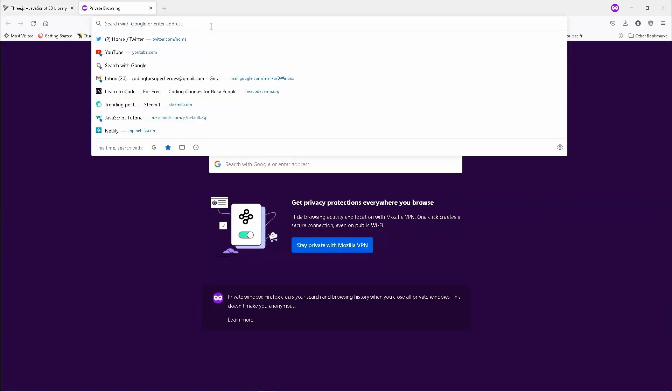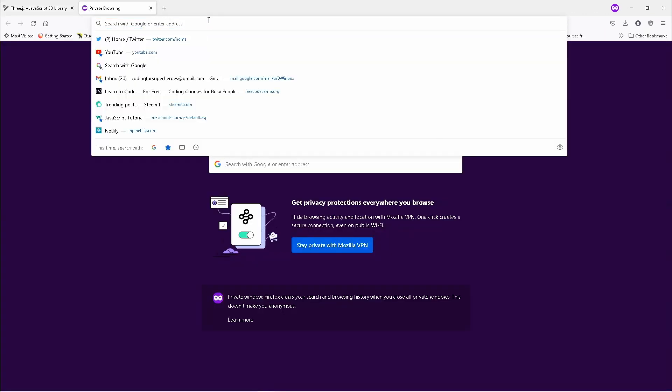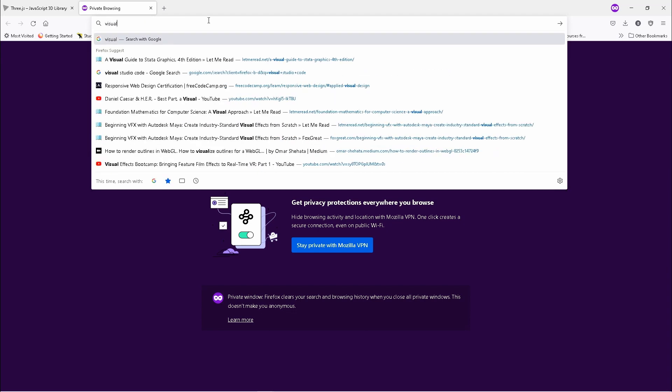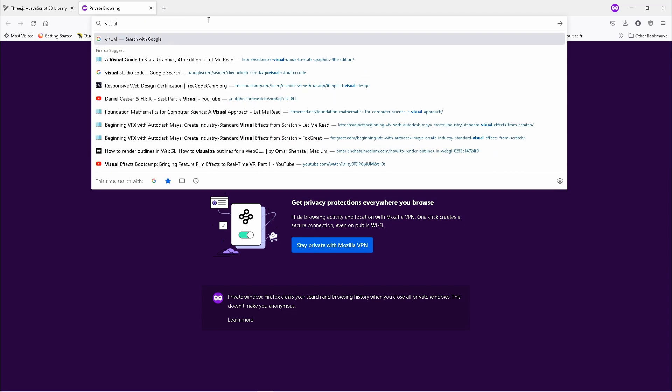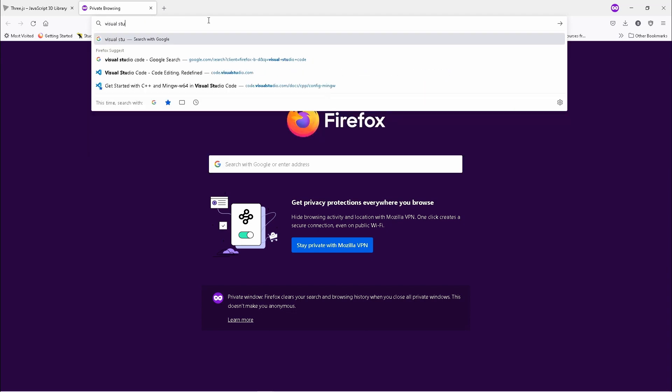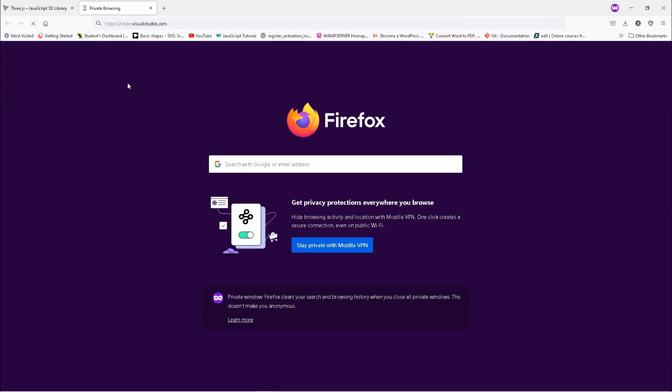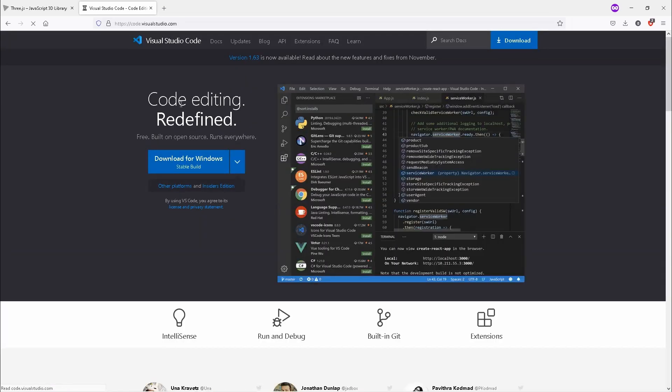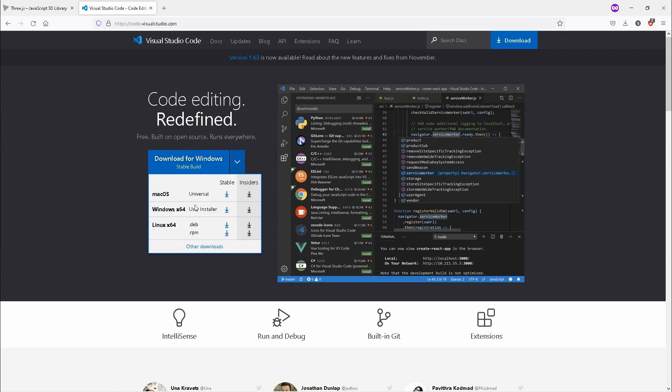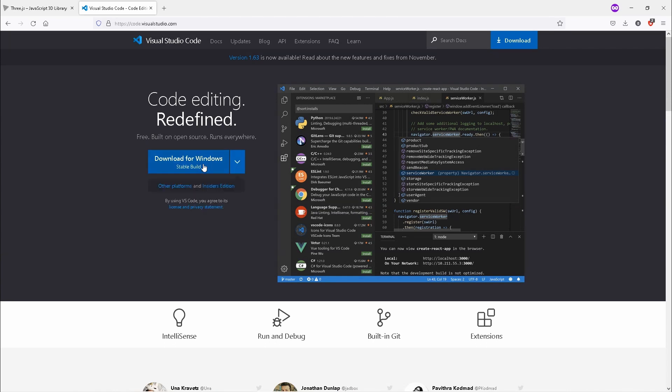I would say it's the best software for the job. If you're wondering how to do this, I will show you. Just go to visualstudio.com and you can download for whichever operating system you're using. Just click download.